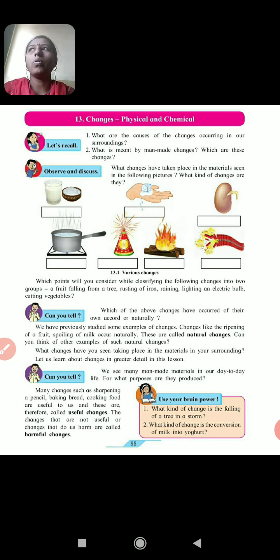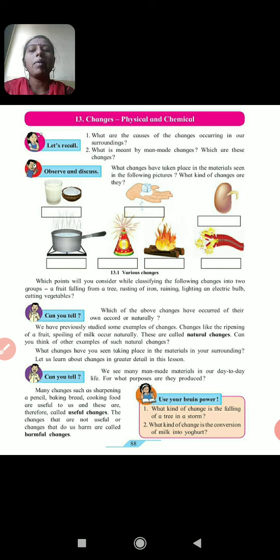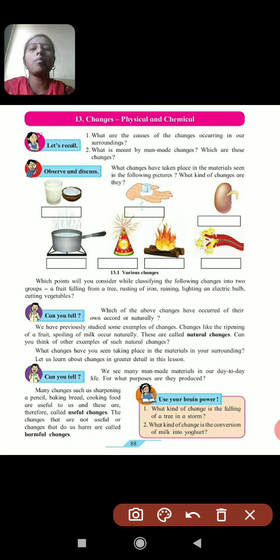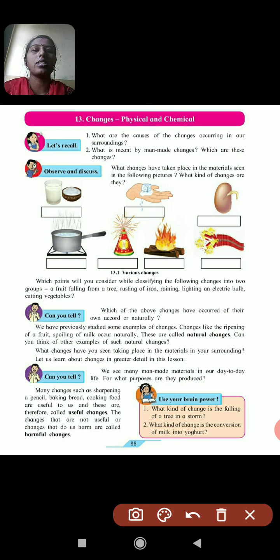Changes occur all over the world. Next, what is meant by a manmade change? A manmade change means a change which is caused by humans. For example, if wood is there and from that we are making furniture, that is a manmade change.